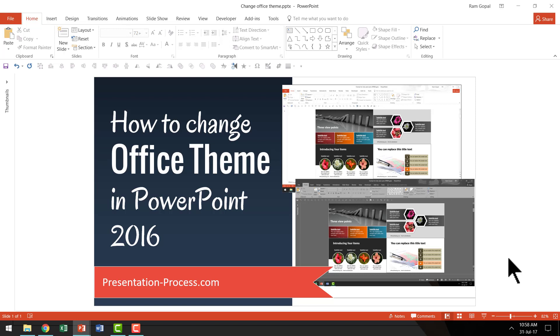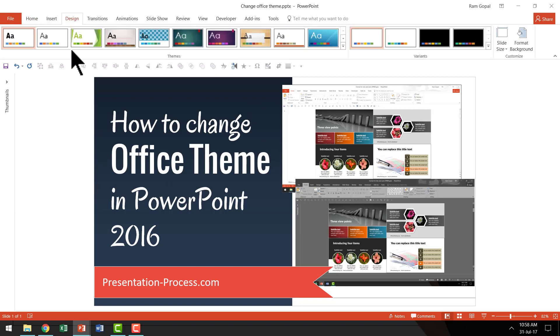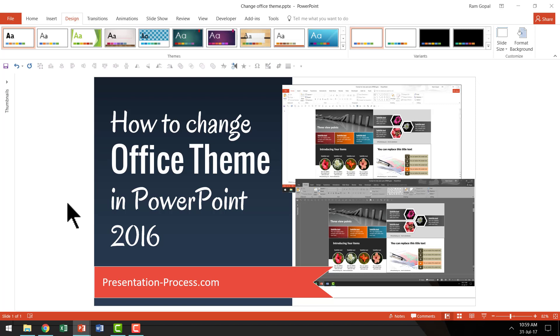Microsoft Office allows you to change your Office theme. Office theme is not the same as the design theme that you apply to your slides. Office theme is the way that Microsoft Office products look and feel on your computer. Once you change your theme, the same theme applies to whether you are using Excel or Word. So please be aware of that.